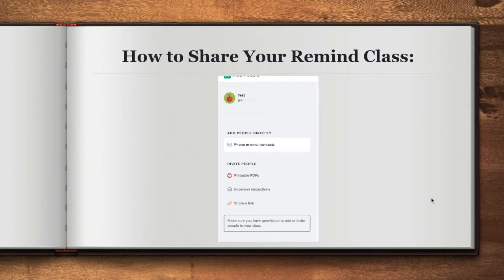In order to share your classroom, you have several options. You can place a link in Google Classroom with a PDF of instructions on how to join. Remind also has an in-person presentation that you can use on a teacher night or in class with students.